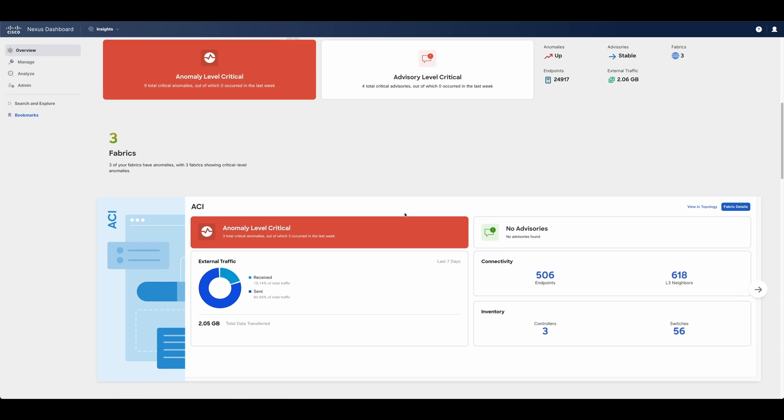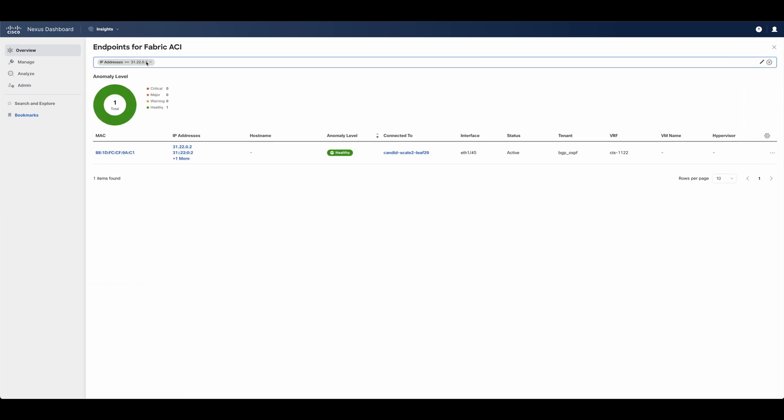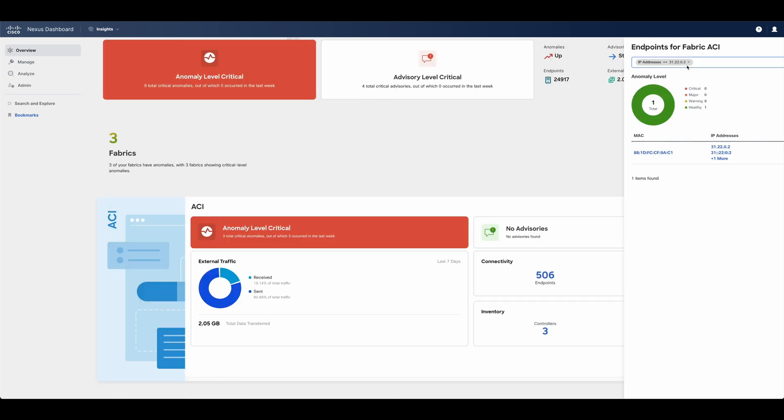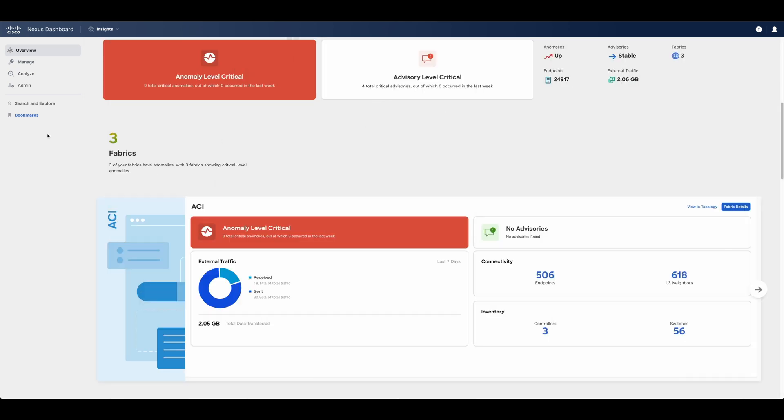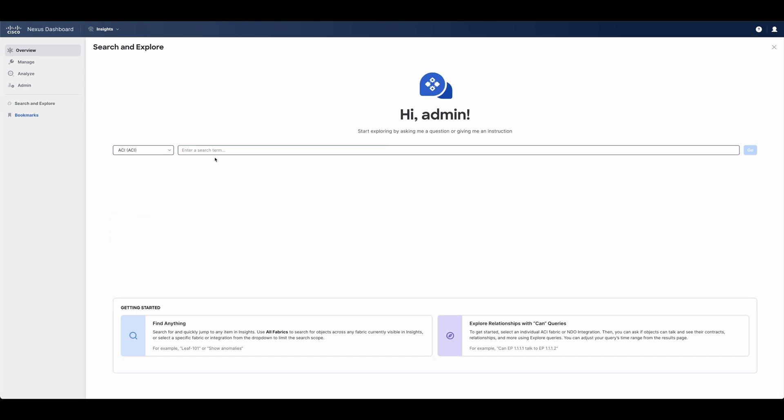In addition, an admin can quickly search for endpoints, interfaces, or any string across all of their fabrics for quick identification and troubleshooting, or can even ask questions using natural language to understand how different endpoints talk from a routing and policy perspective.